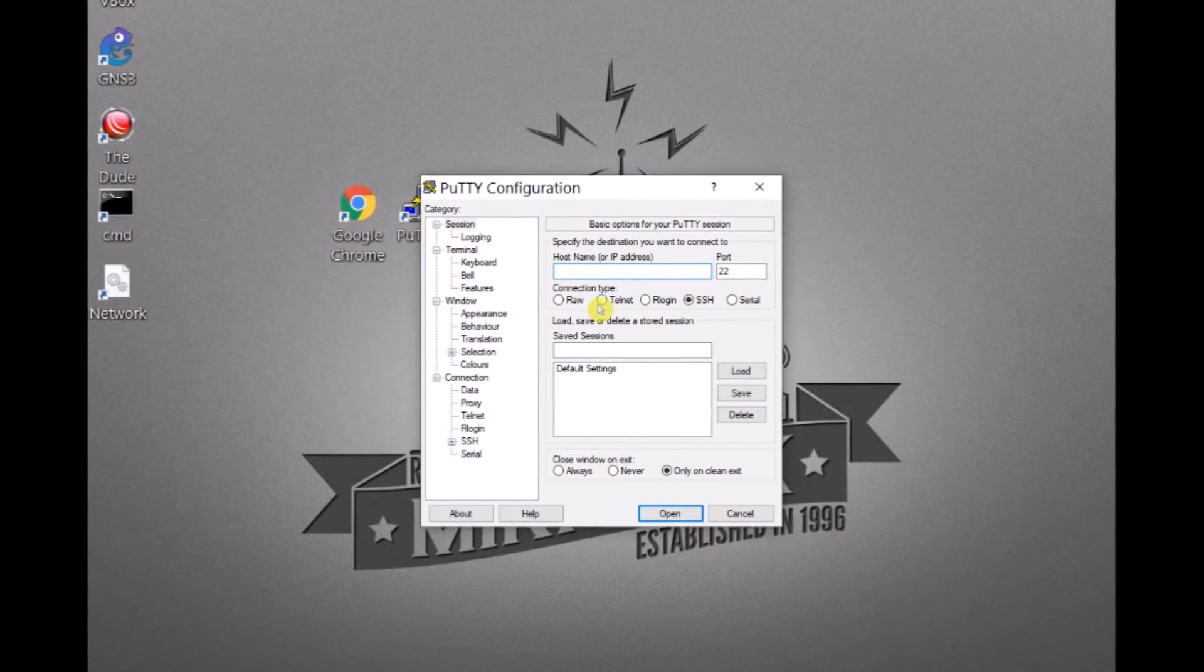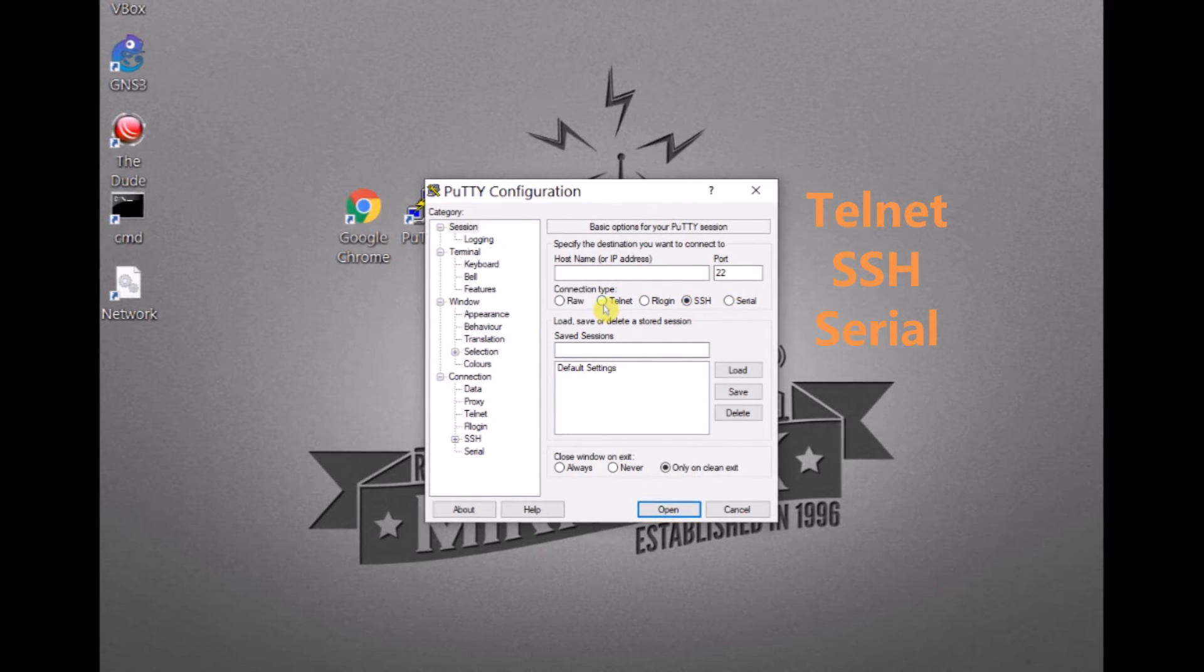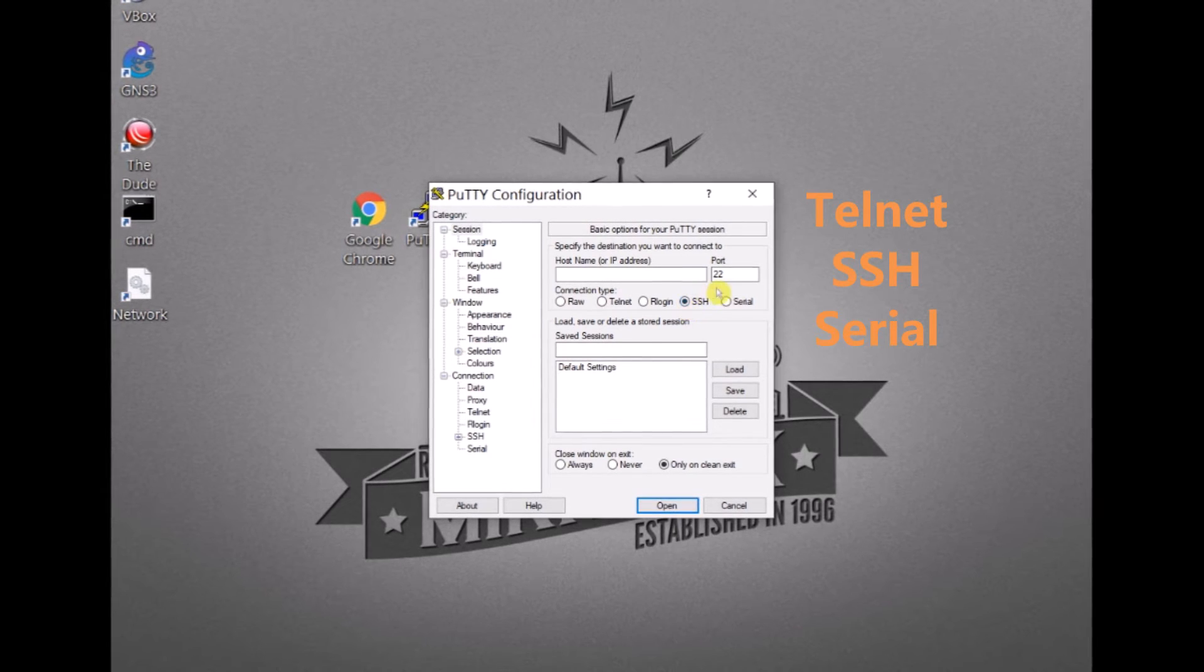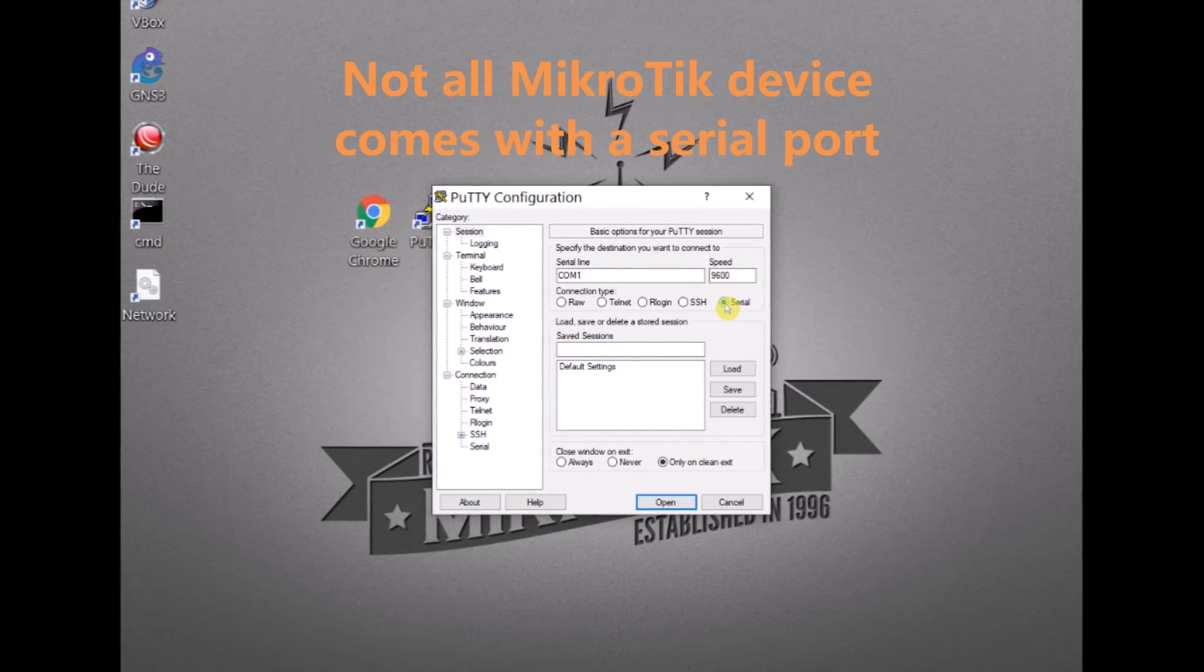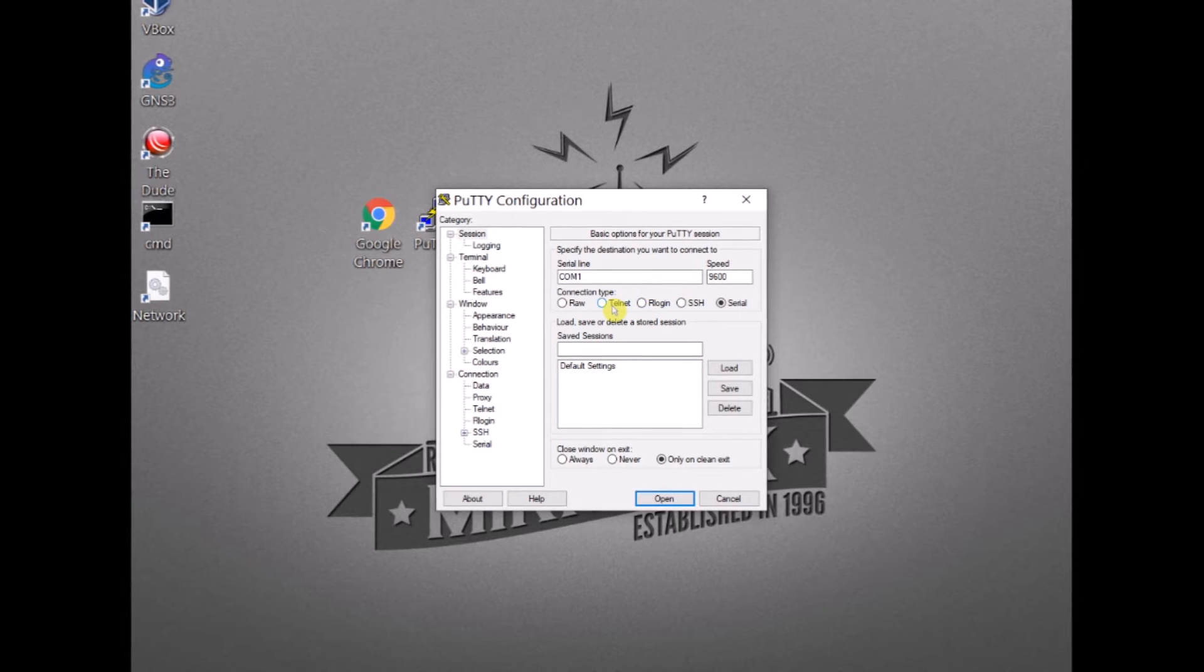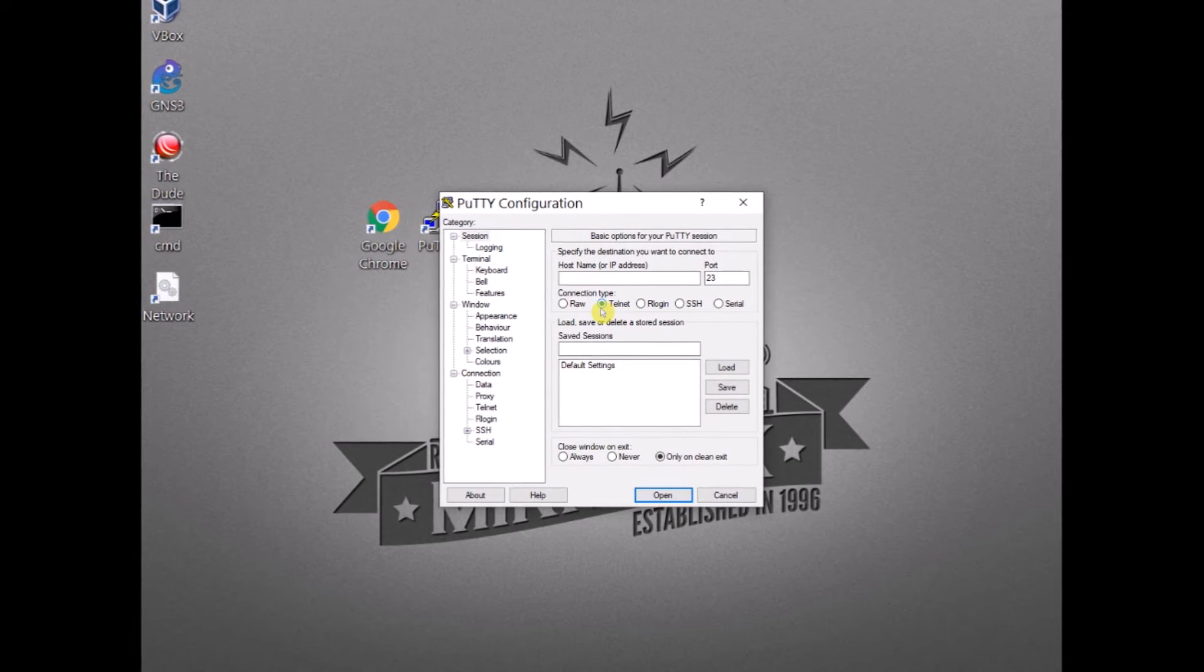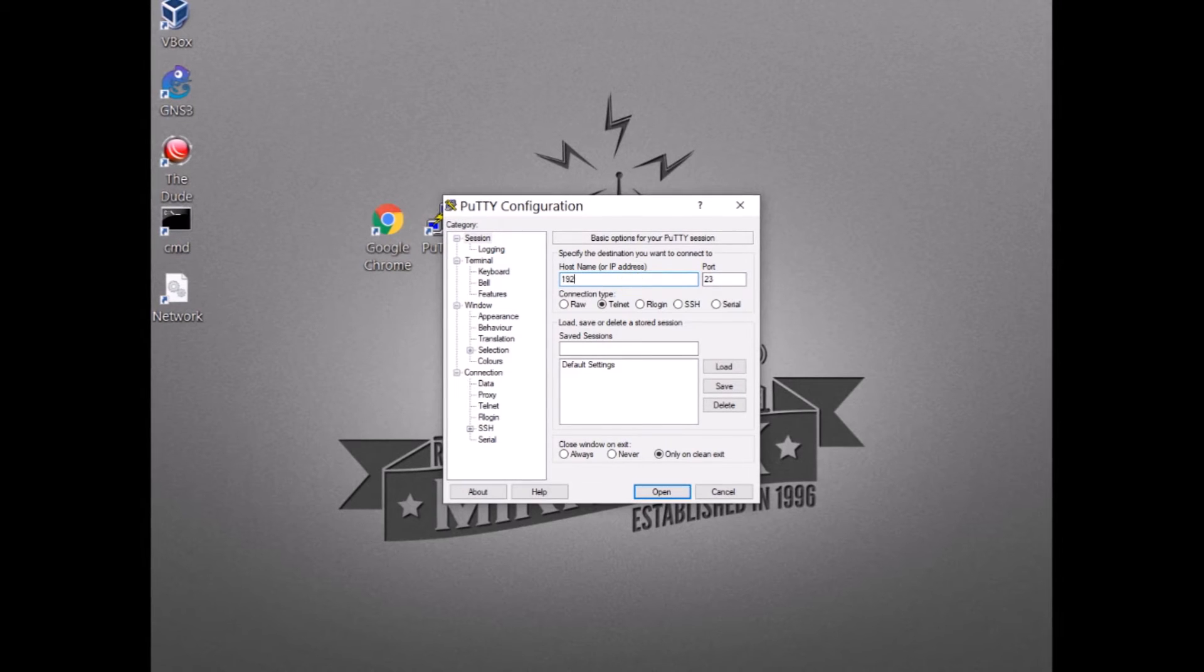There are few options for you to access MikroTik. You have via Telnet port 23, via SSH port 22, or using a serial. Of course if your MikroTik or router board has a serial port you can use this one in order to connect to your MikroTik. But in our case we have a MikroTik device that doesn't have any serial port so we can only select or choose Telnet or SSH.